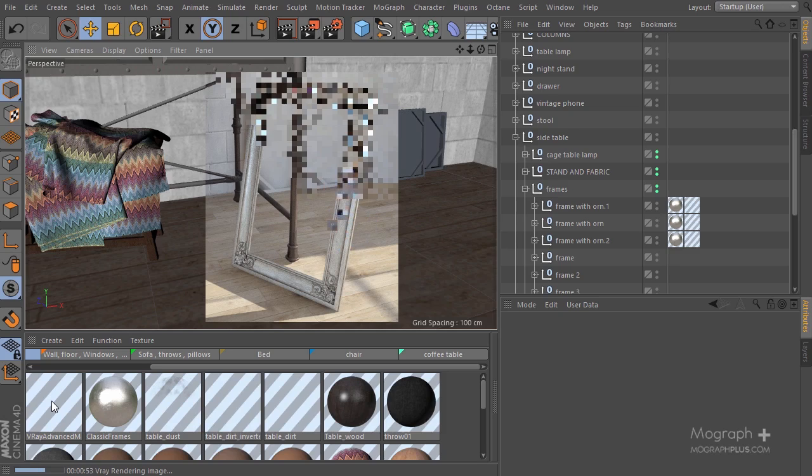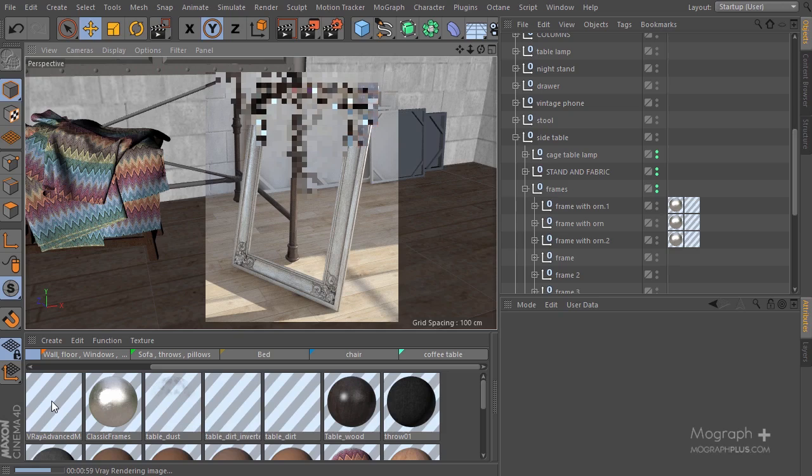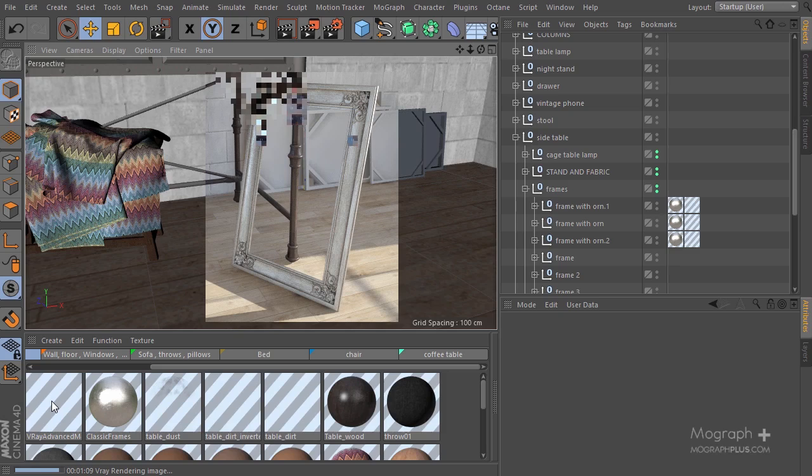We're just trying to make the nooks and crannies a bit darker on this material, so it works fine for what we have. I'm not going to change it that much. Perfect, we have this nice antiquey material here.